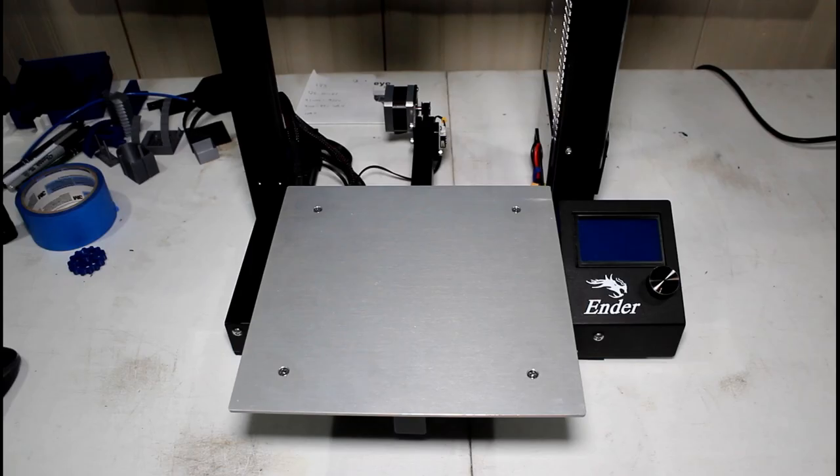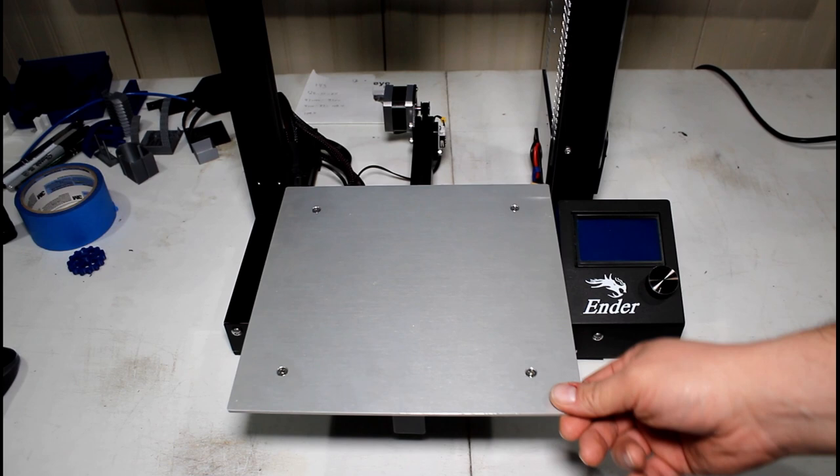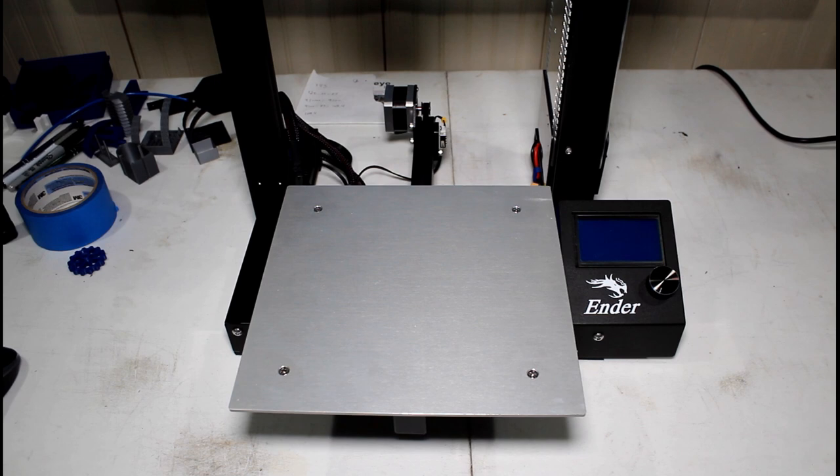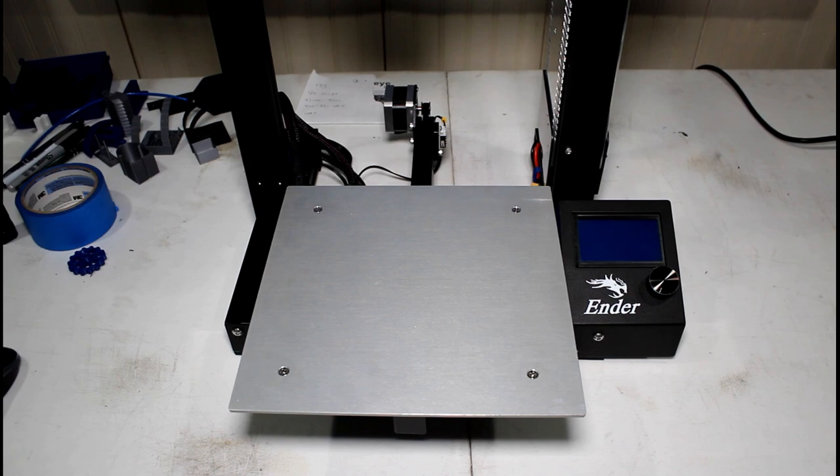So if your bed wobbles like this and your Y-axis is just crazy, we're gonna fix that. What we're gonna do is adjust the eccentric nuts on the Y-axis so our build plate stops doing this and you can get a very consistent flow.